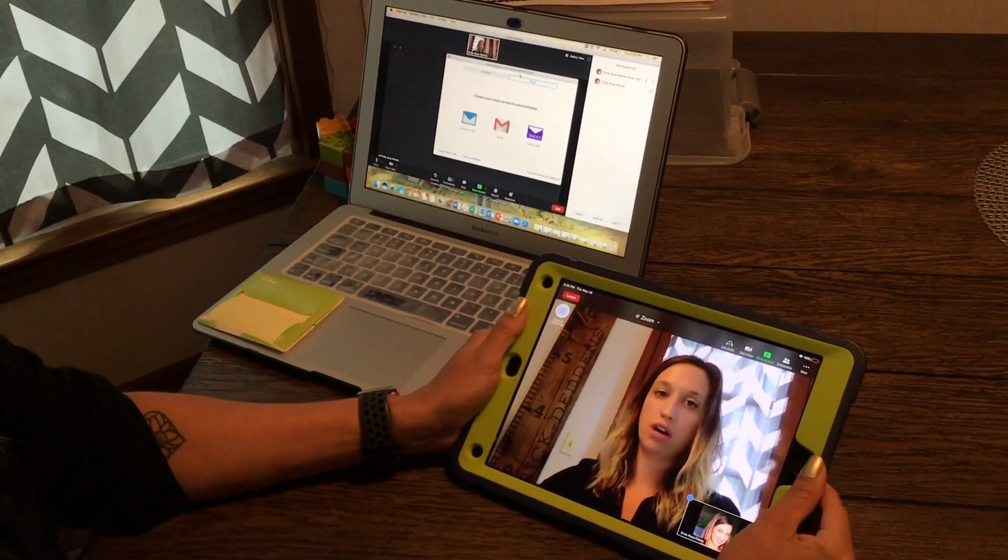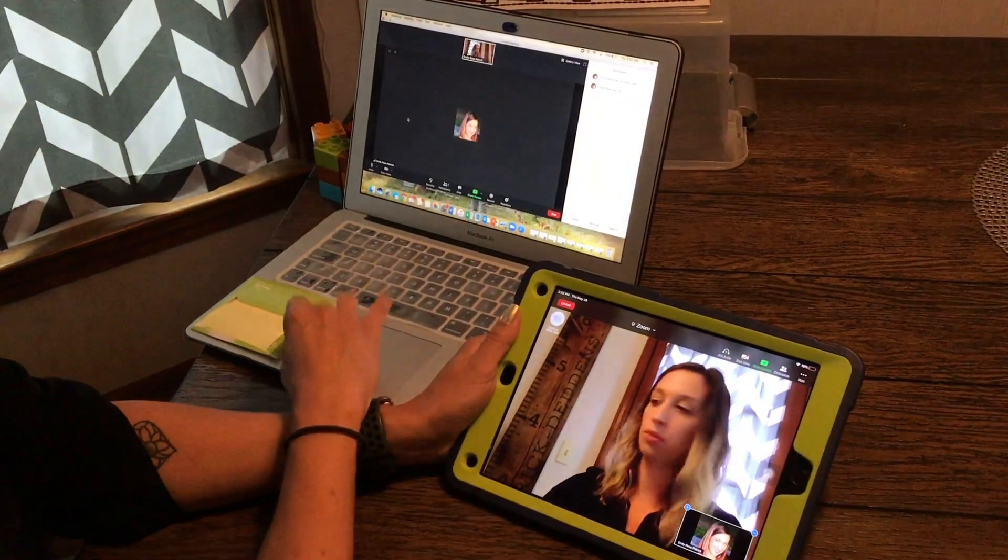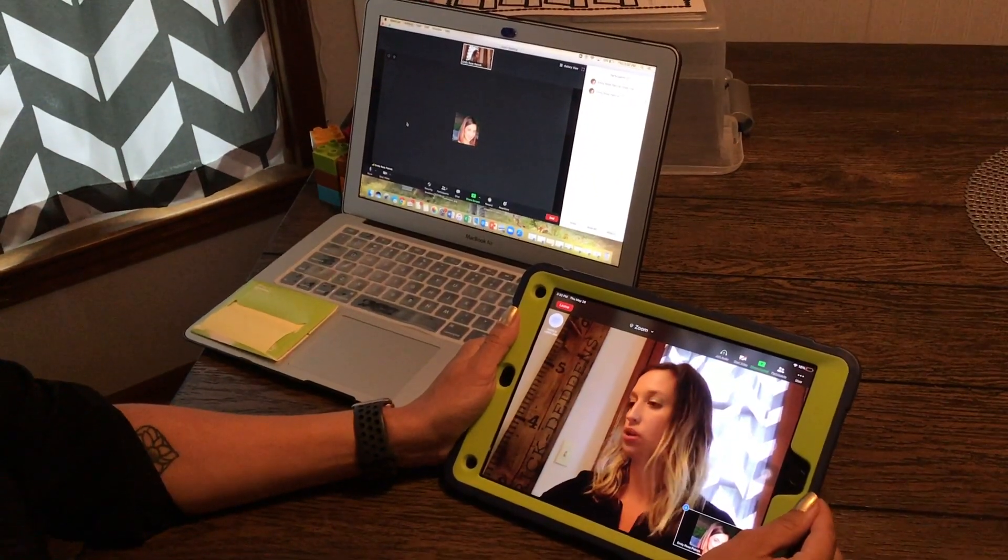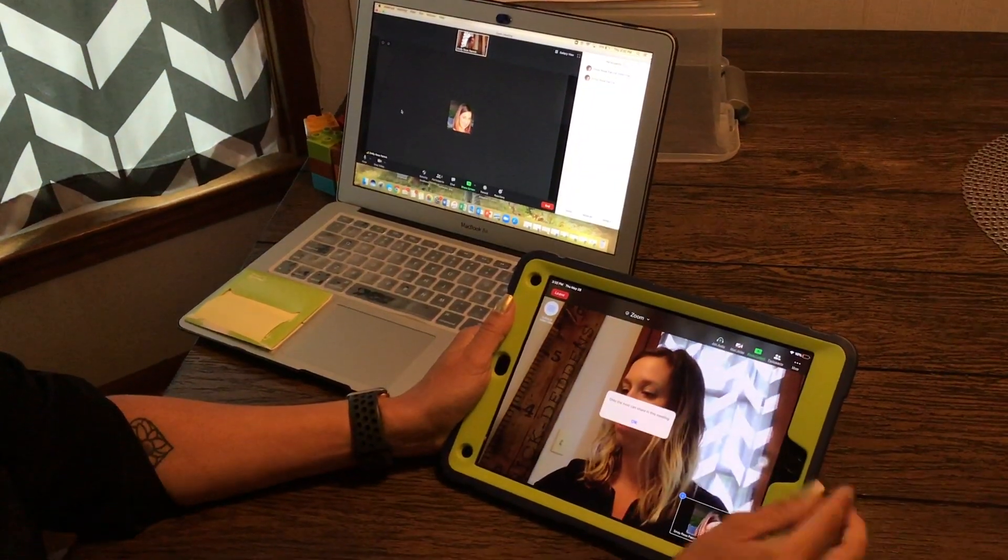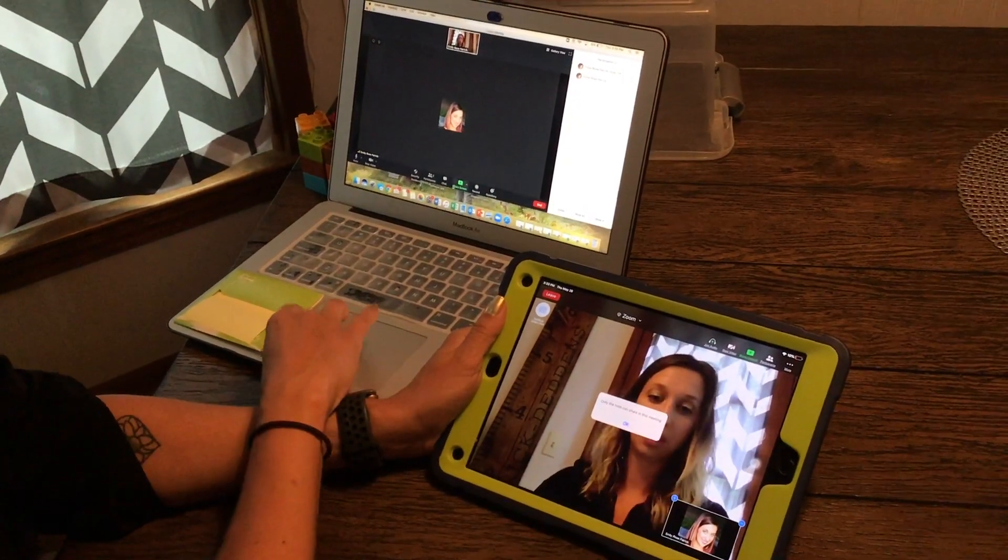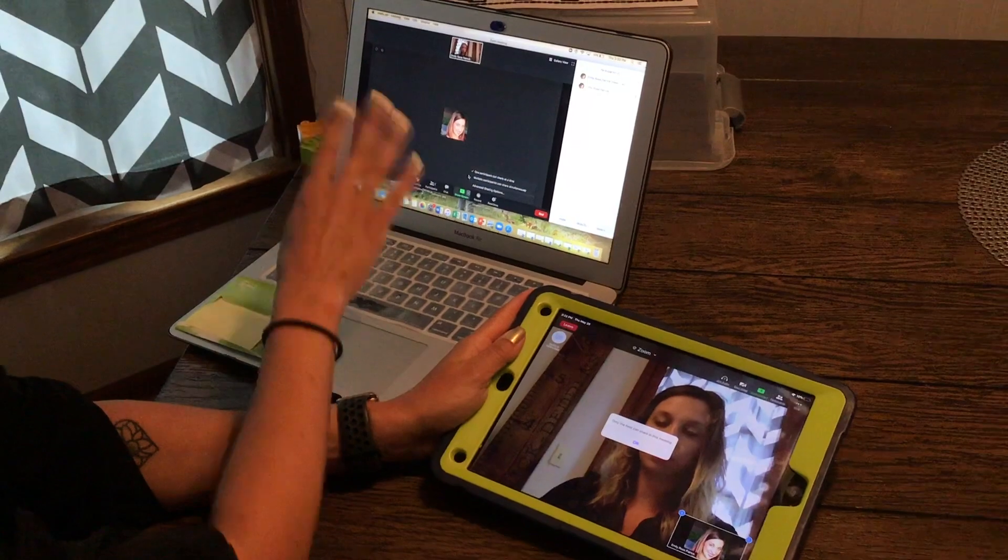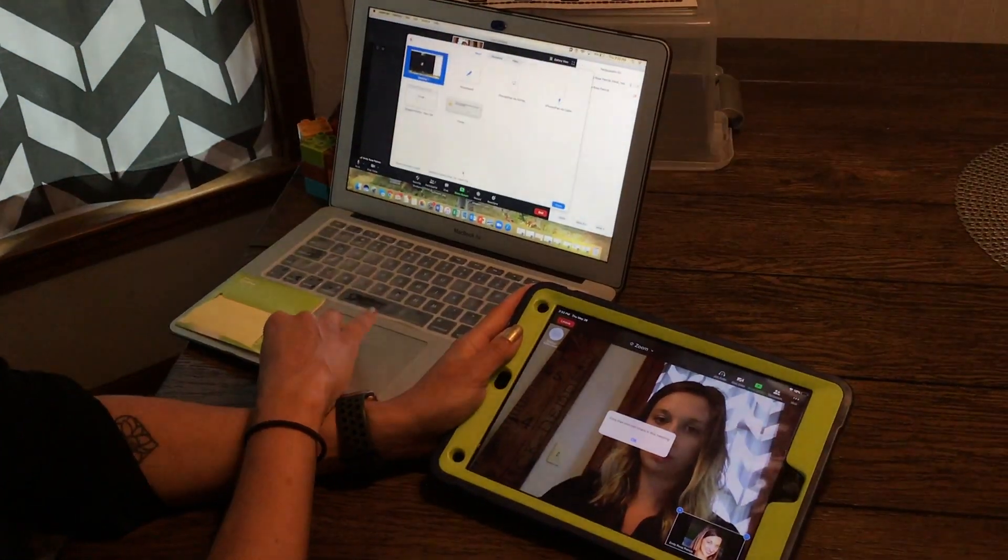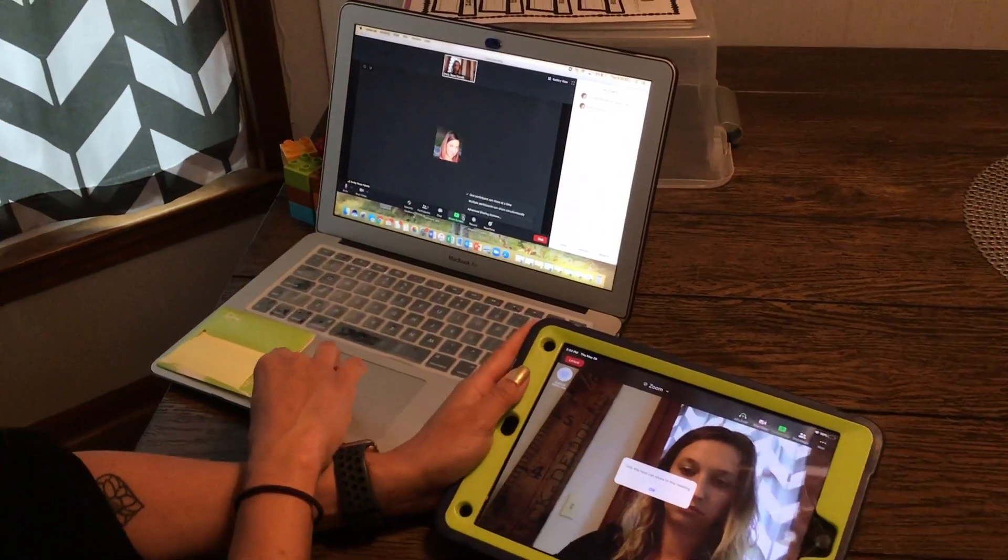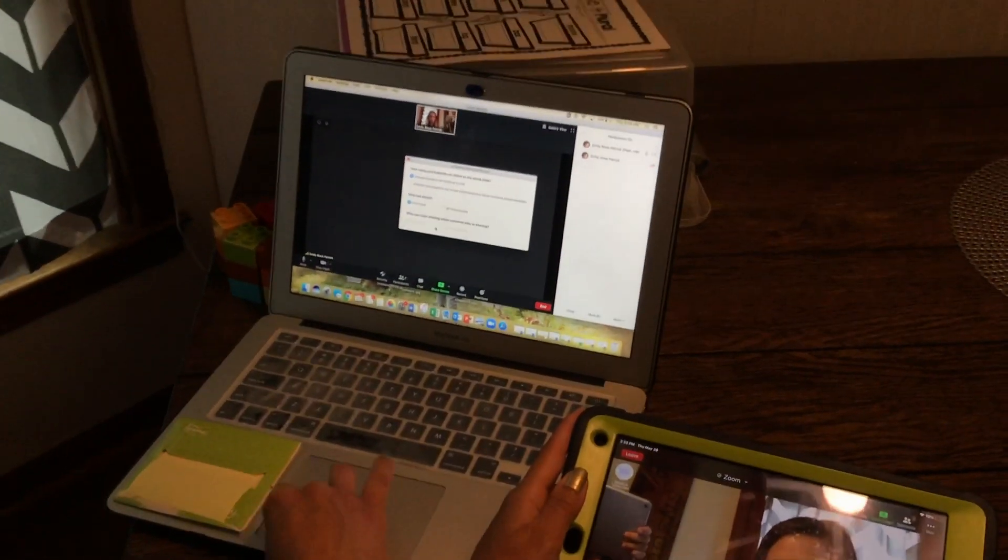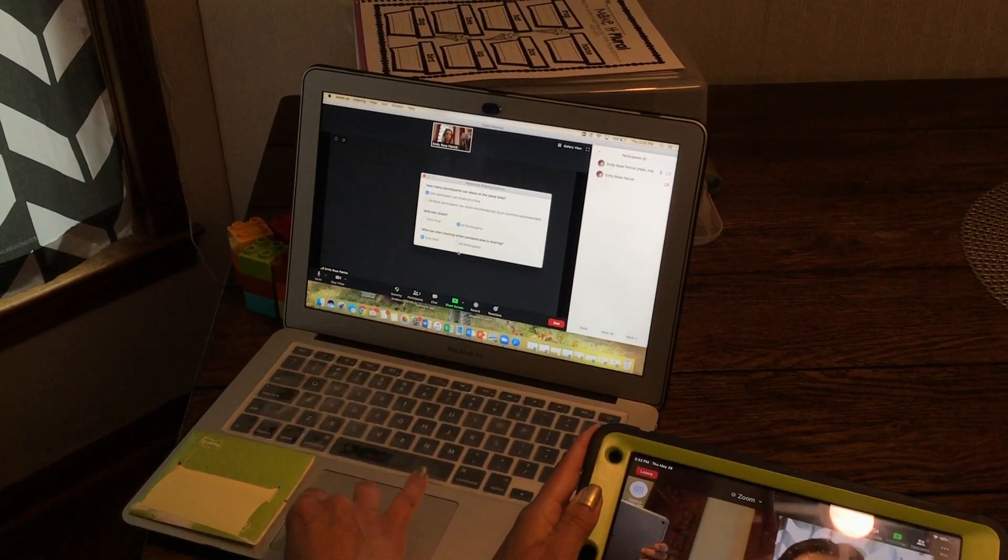So to share it as a whiteboard, there's actually that feature within Zoom when you're on the iPad. You're gonna go to share content, the green arrow up here. Oh look, it says only the host can share in this meeting. So if you have that problem on your host computer, you're gonna open screen sharing, advanced sharing options, and say all participants can share.